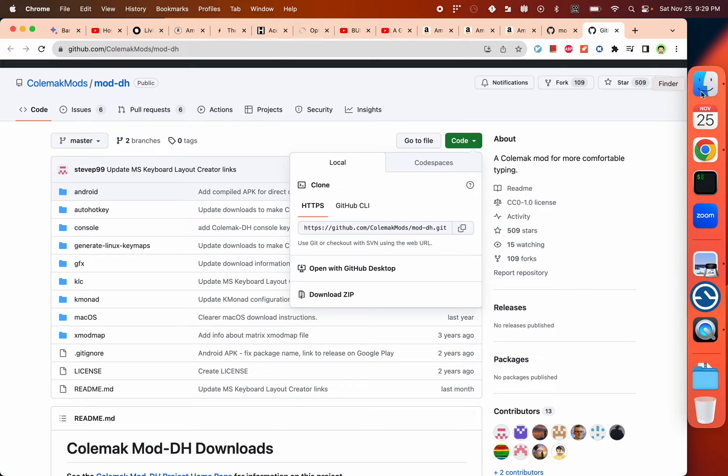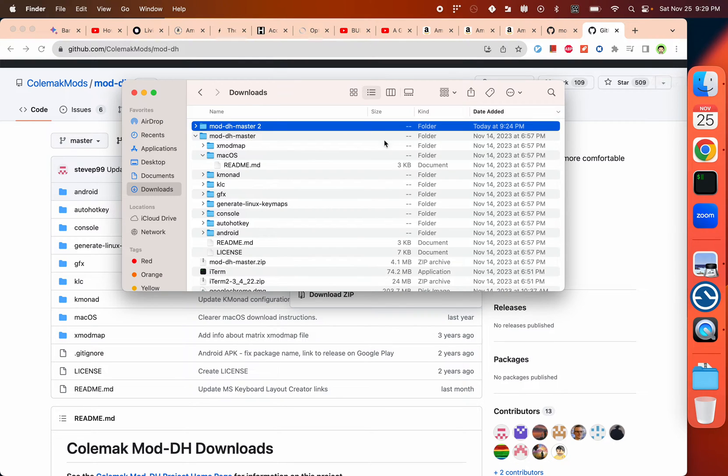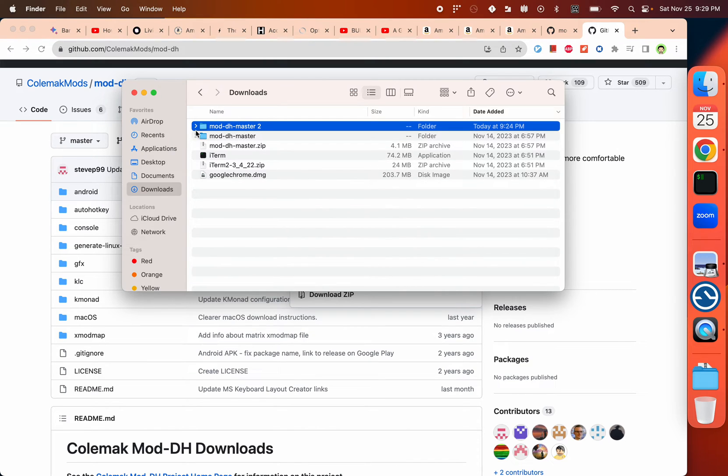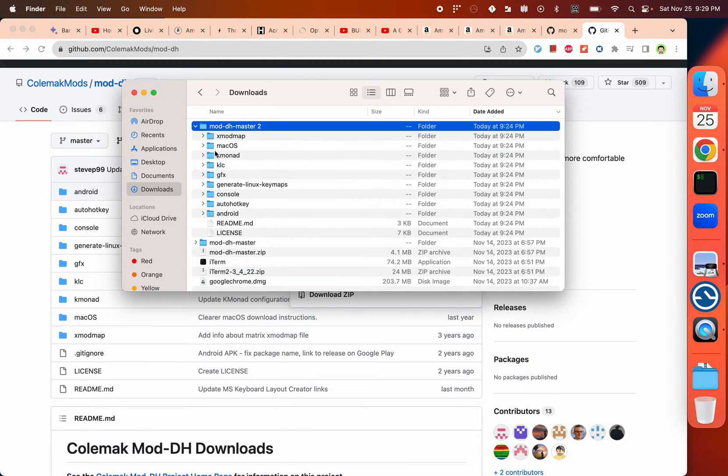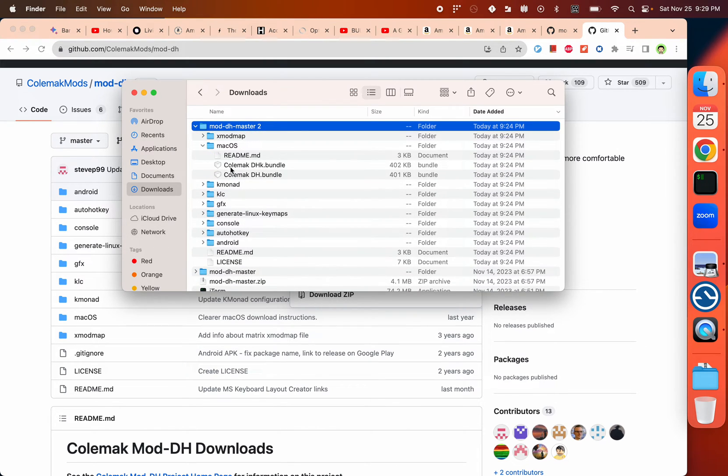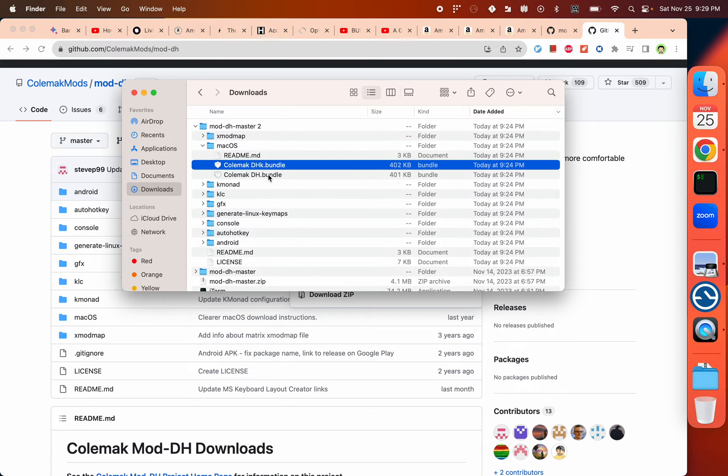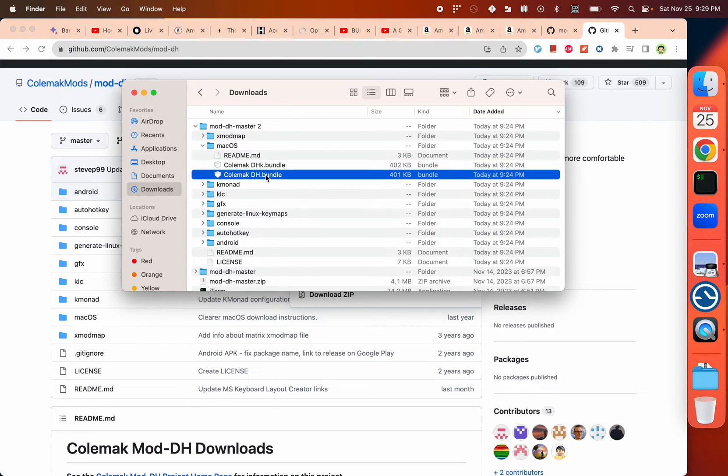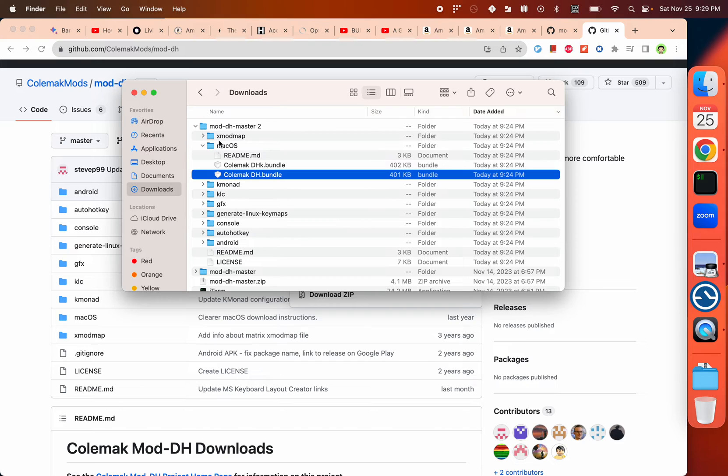After you download the ZIP file, you can unzip it. Under macOS, there will be two files that include the various variations of DH and DHK. What you want to do is put those into the Library folder.